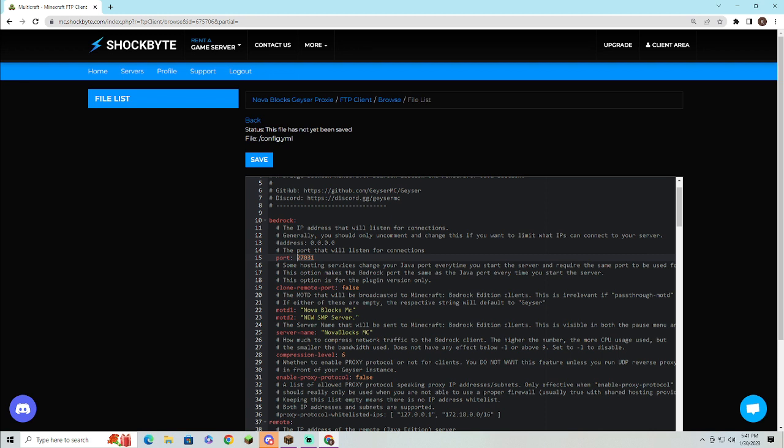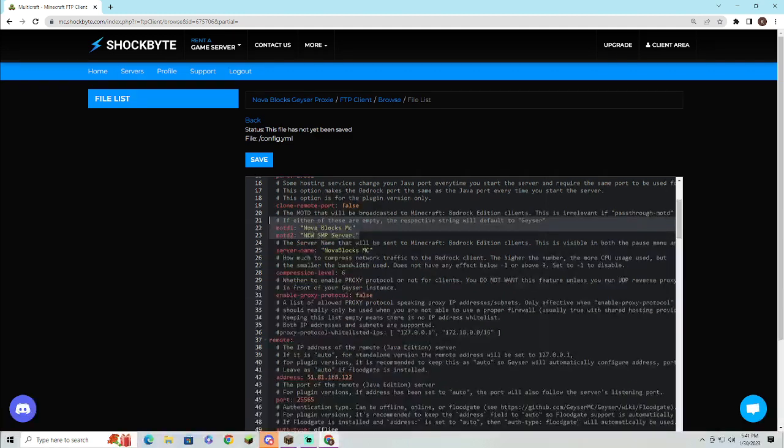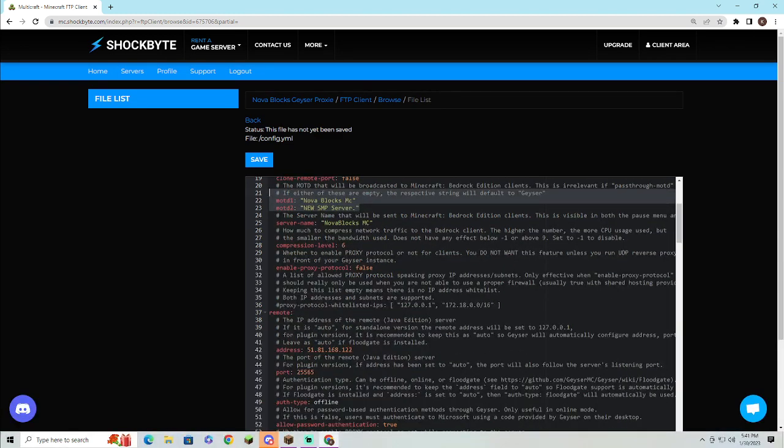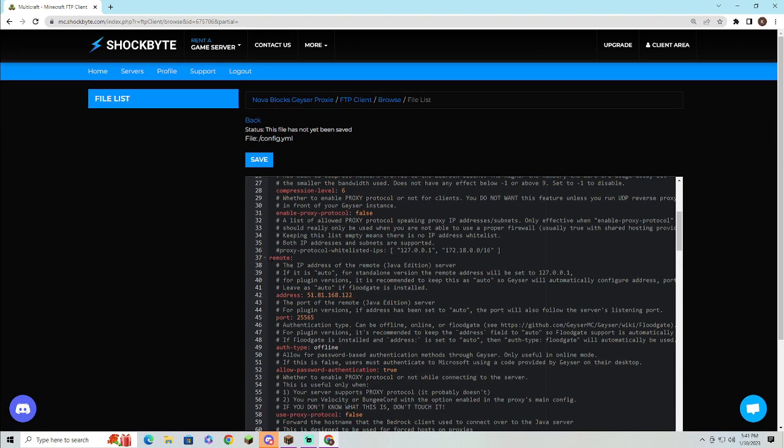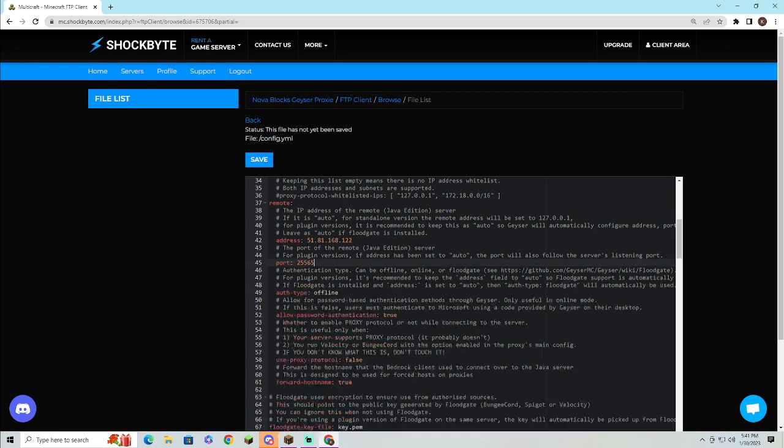Then you'll also want to change the MOTD 1 and MOTD 2 to match your server. You'll want to change the server name as well. Then this remote—it is the IP for the Java server, so you'll want to set it to the IP of your server. If you are hosting it on your own computer, you can keep the remote address as that's kind of what your server reads. Then you'll want to set the port to what the port your main server is. Authentication type is offline, just due to the fact that you can't install plugins on the Geyser standalone.